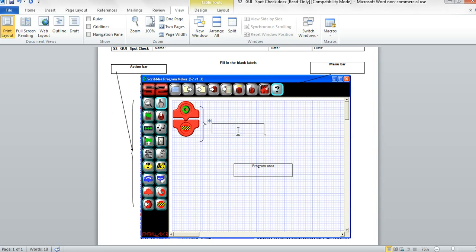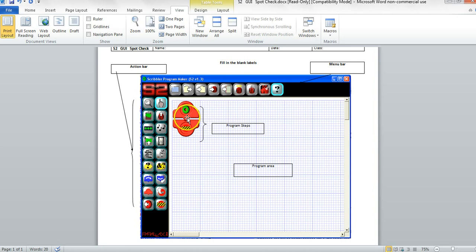The two strange shapes sitting in the program area are called the program steps. The upper program step signifies the start of your program and the lower one signifies the end. Since there is nothing between the start and the end, this is an empty program. It will do nothing.